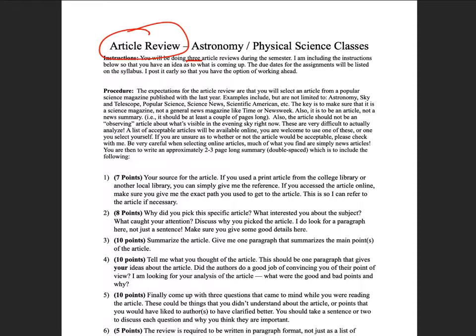What you're going to do is select an article from a popular science magazine. For astronomy classes, things like Astronomy and Sky and Telescope are great. For physical science classes there's Popular Science, Scientific American, and Science News. It has to be a science magazine — don't go to Time, Newsweek, or the newspaper. Those are not acceptable for this project.